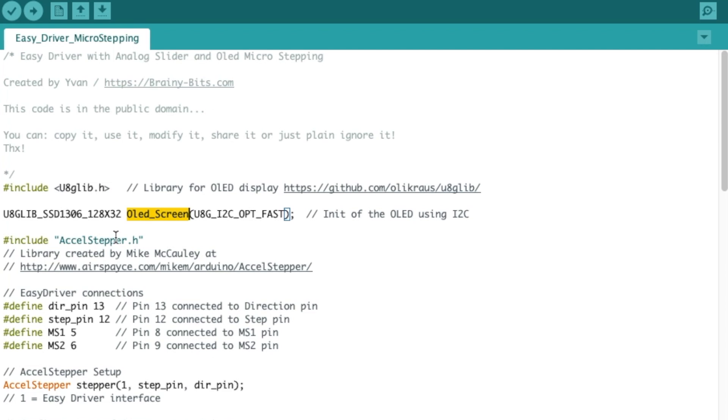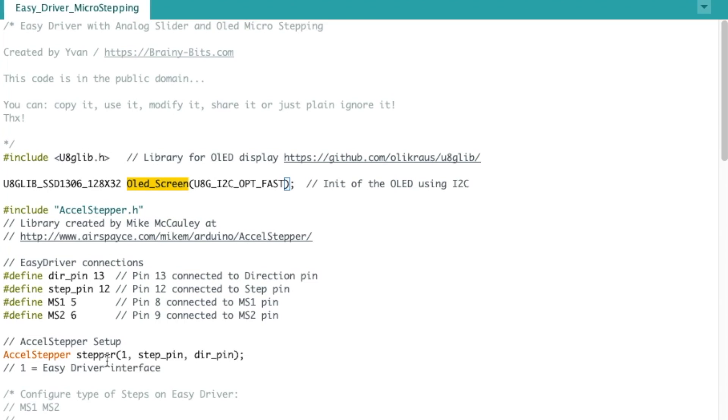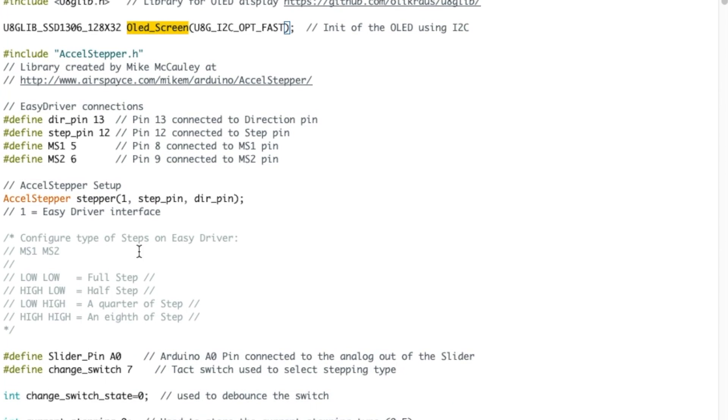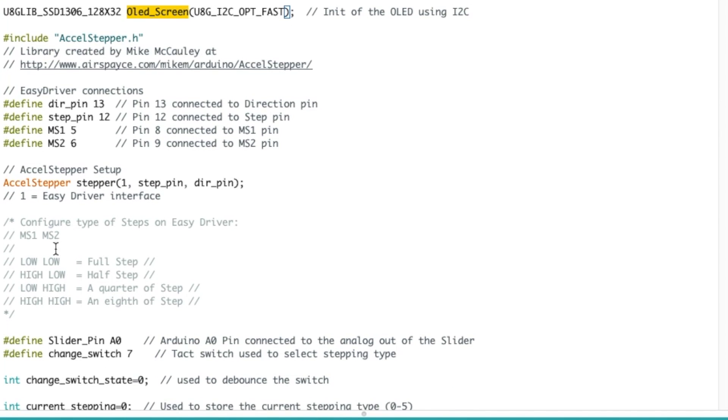Then we have the AccelStepper of course that we've used a lot. And next is the easy driver connection, so these are the pins that everything is connected to. MS1 and MS2 are the pins that we're going to use to change the stepping, the micro-stepping. Then we do the setup and here you can see depending if I put MS1 and MS2 low or high it will give full step.